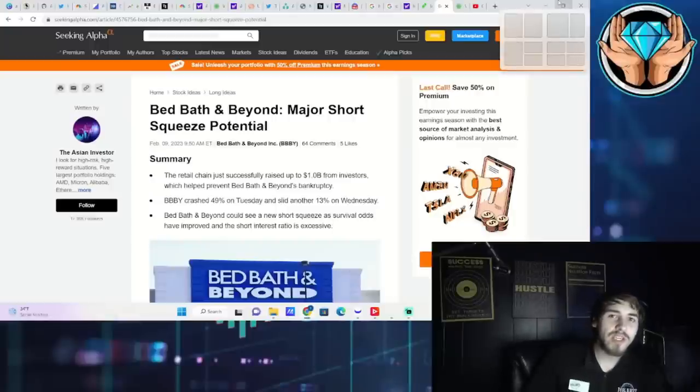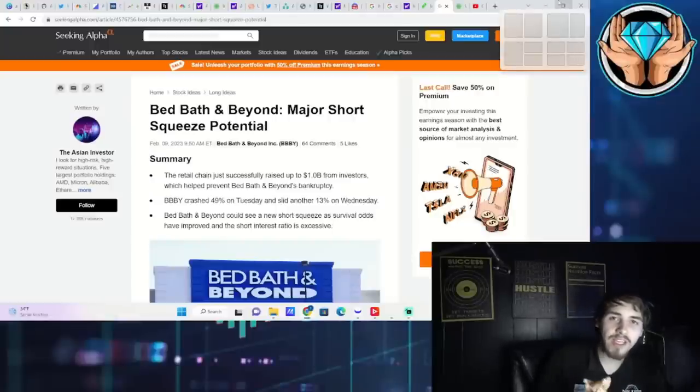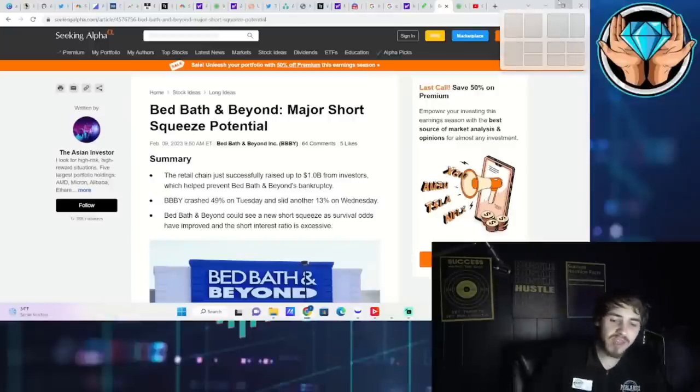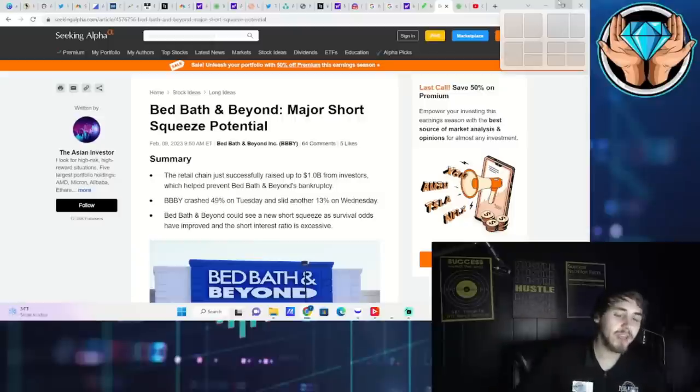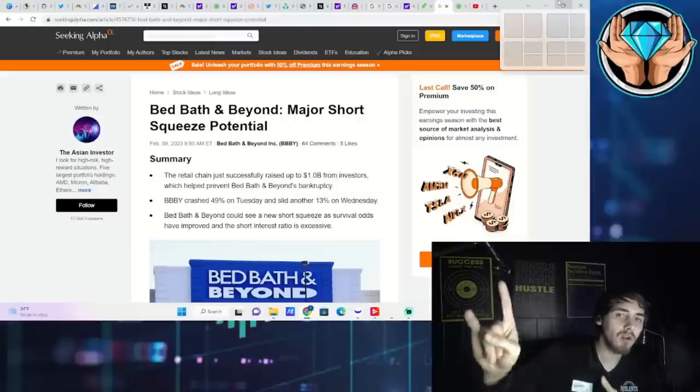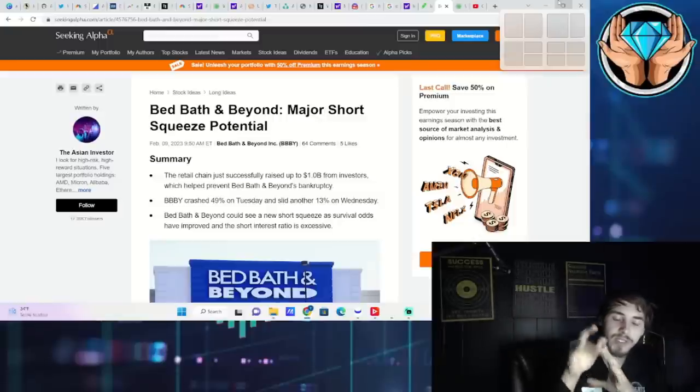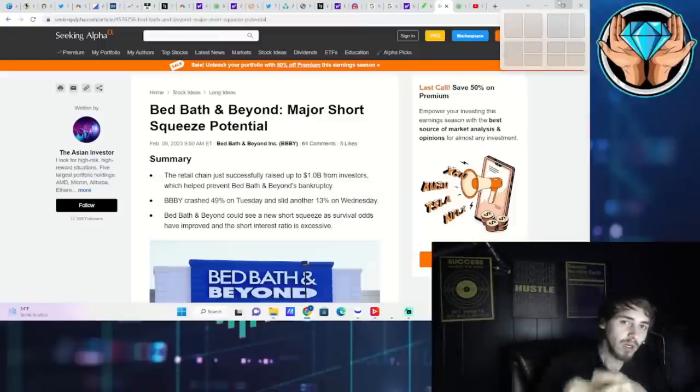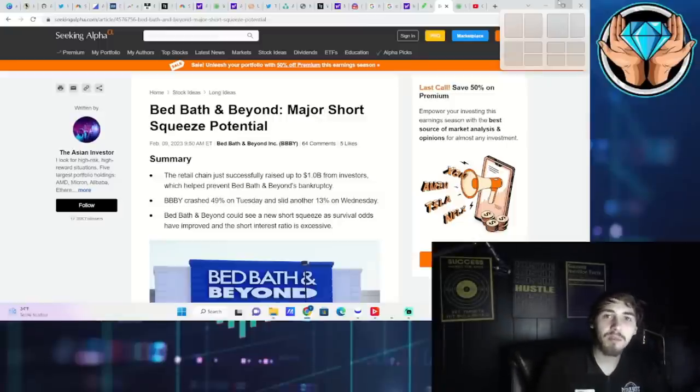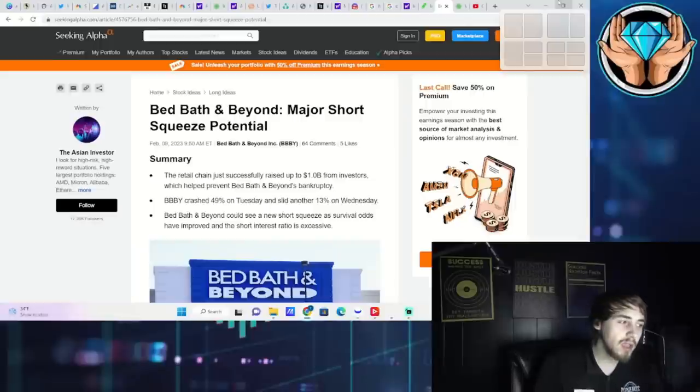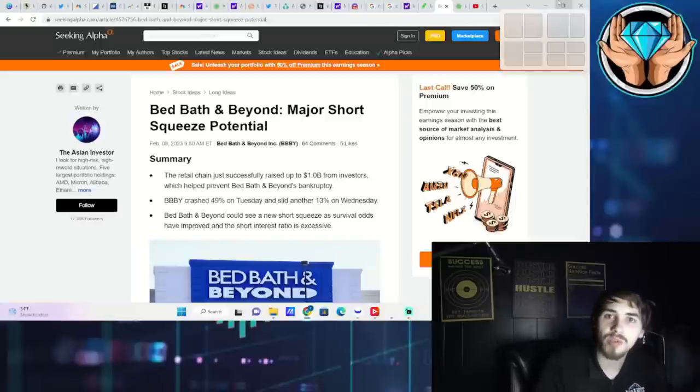A short squeeze is on the way ladies and gentlemen. Bed Bath & Beyond, AMC, GameStop - they're all going to squeeze town. Specifically, we're getting new information from Bed Bath & Beyond that could really help out the whole sector and get things going. Specifically, it's new purchases from Vanguard with Bed Bath & Beyond shares.